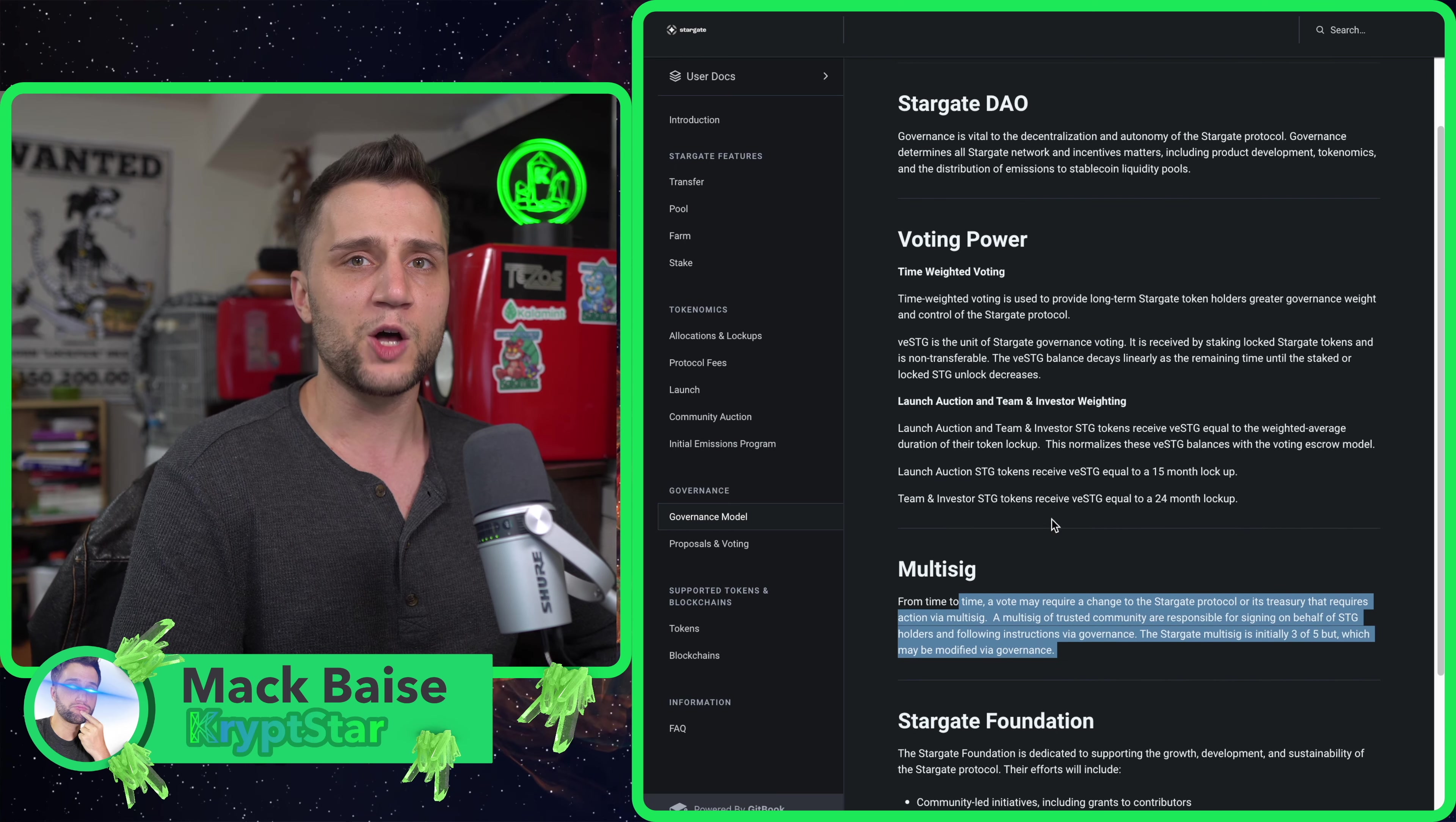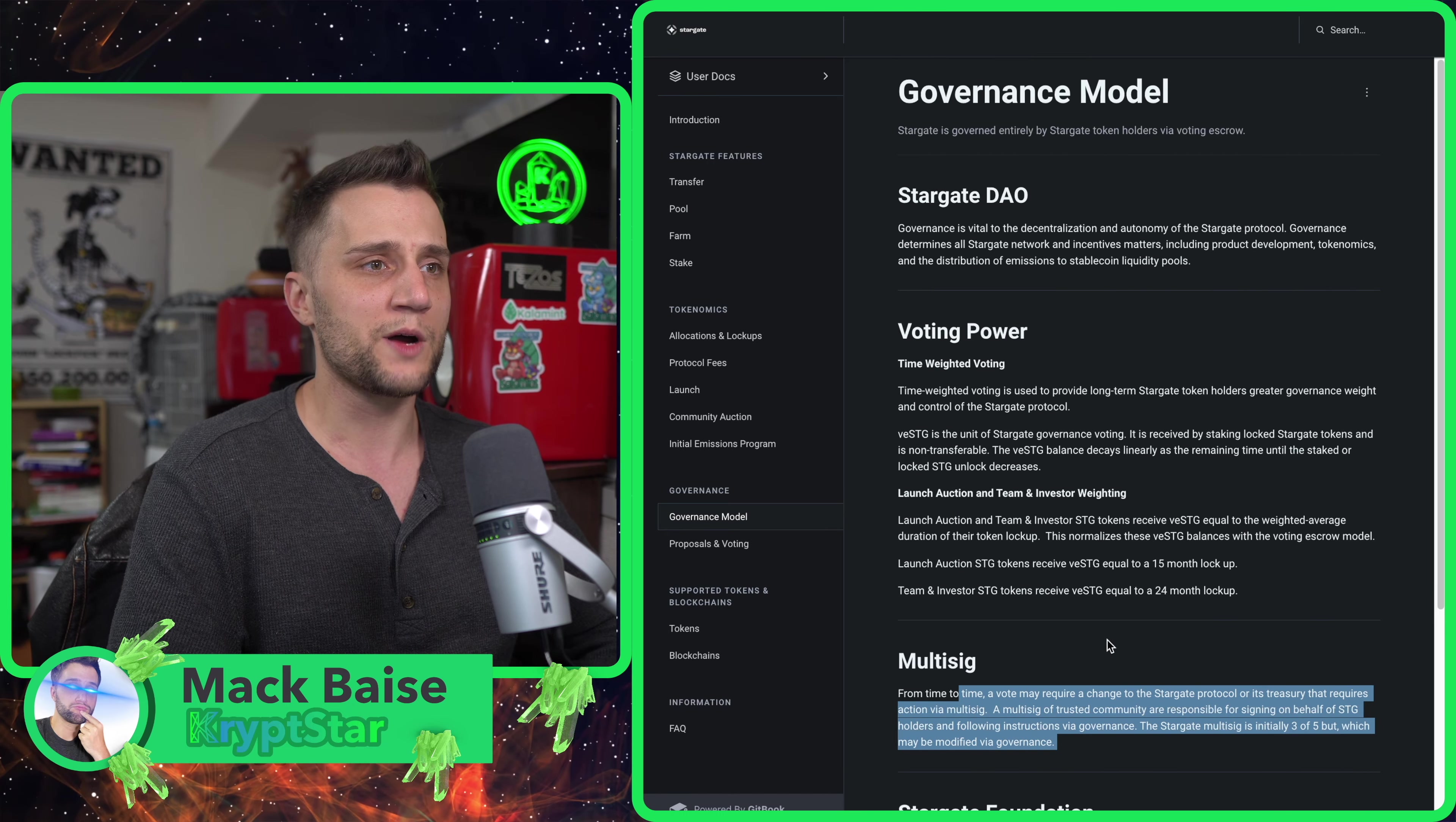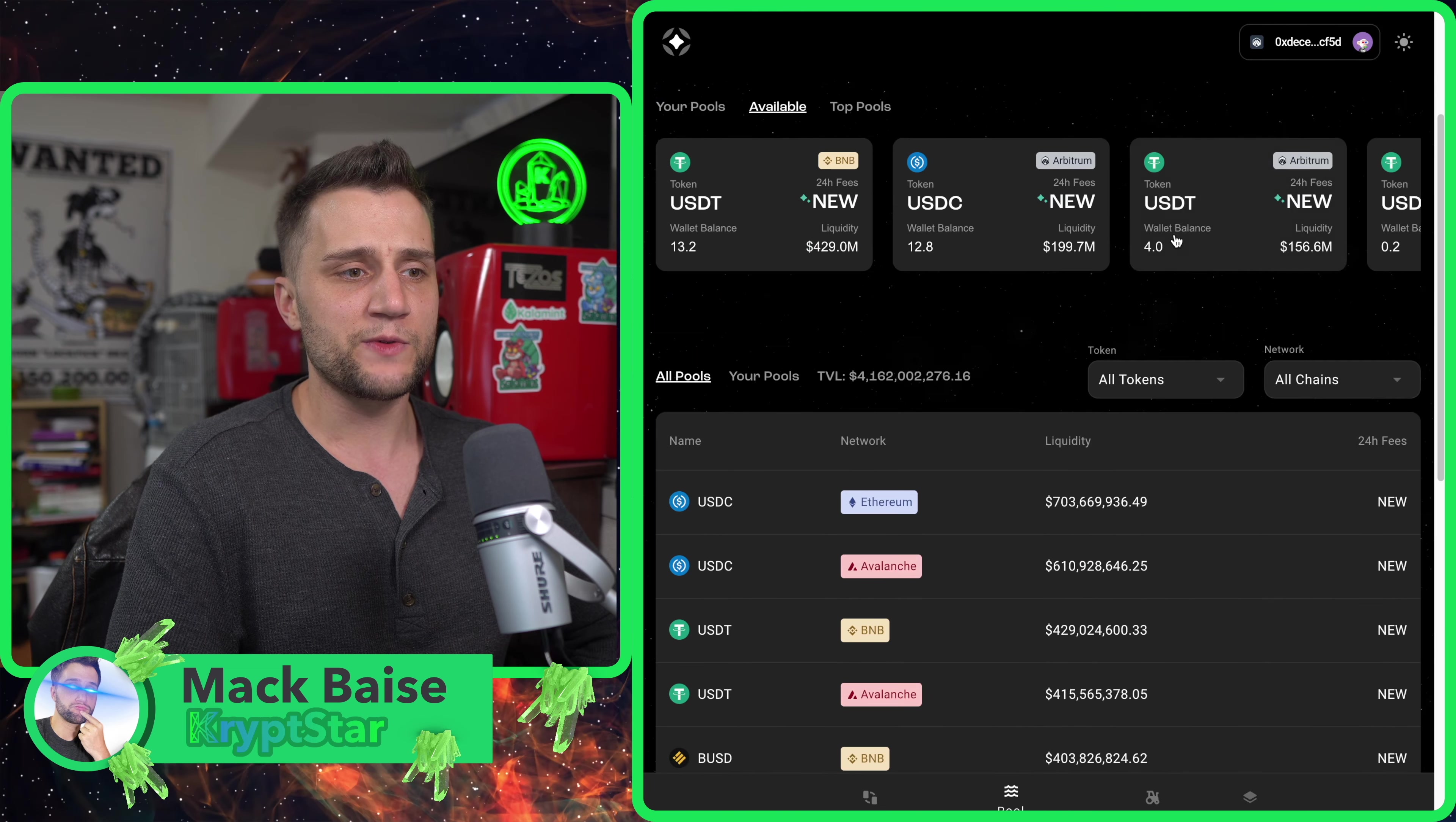This is very cool. They're going to have community-led governance proposals and governance voting. You'll be able to vote on things like LP allocations and incentivizations on which blockchain gets the most emission rewards, sort of similar to SushiSwap.